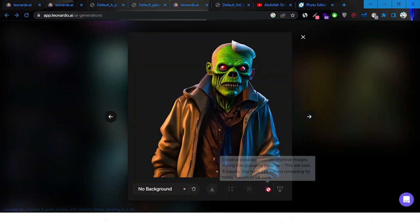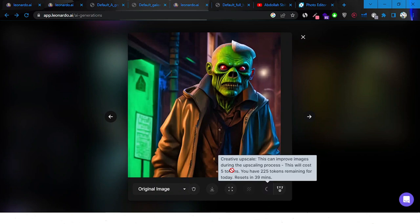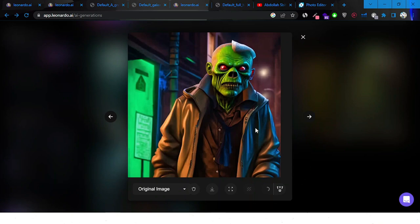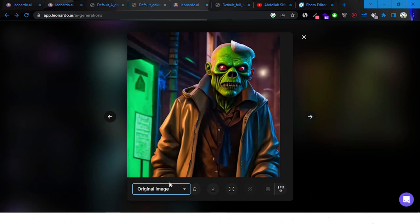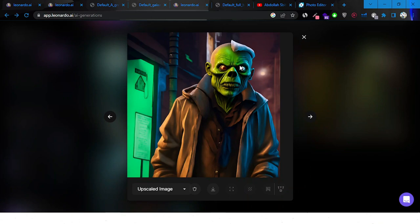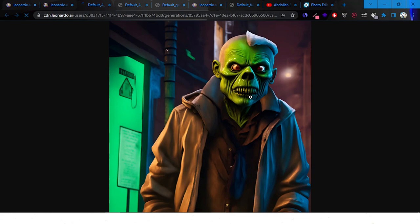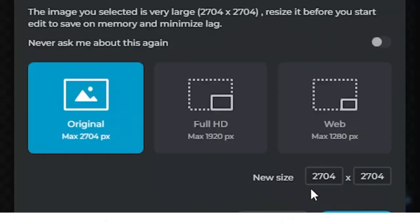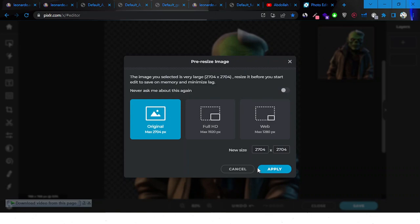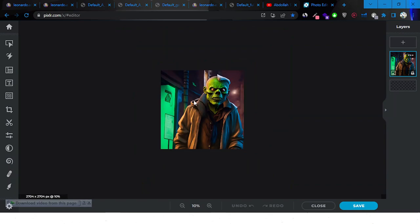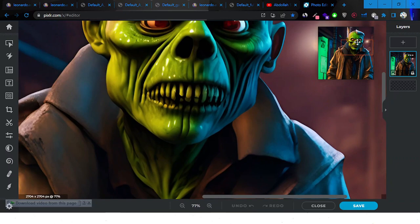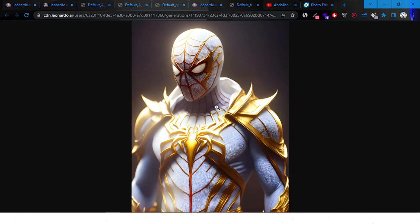It seems like there are limitations if you want to do multiple things at the same time. The creative upscale doesn't just increase the size — it enhances the quality of the image and brings in more detail. Here's what it looks like after the upscale versus the original. Some details look better, some don't. I'll paste it into Pixlr to check the size. It's pretty big, comparable to Midjourney images, and the quality is not bad.